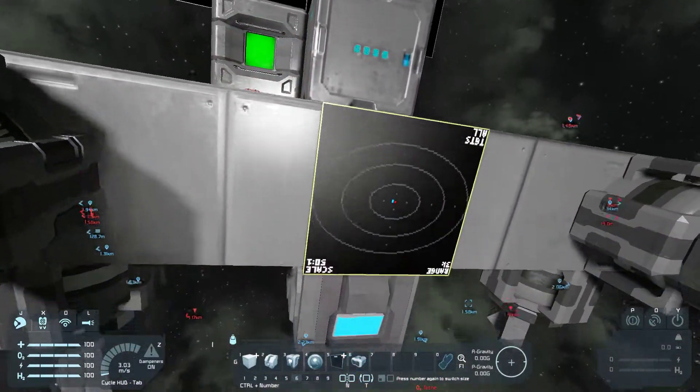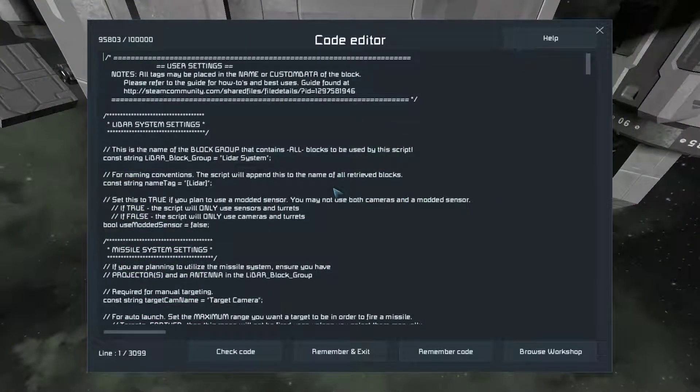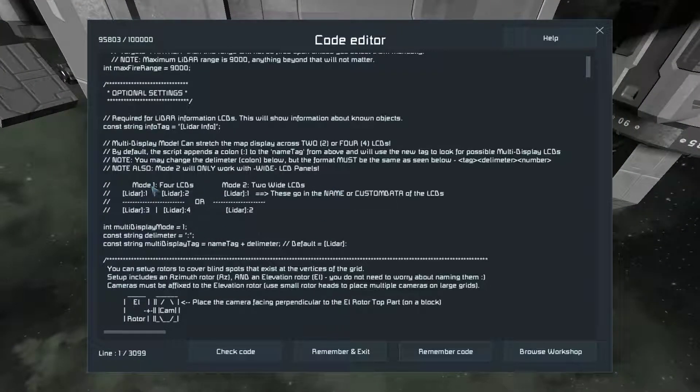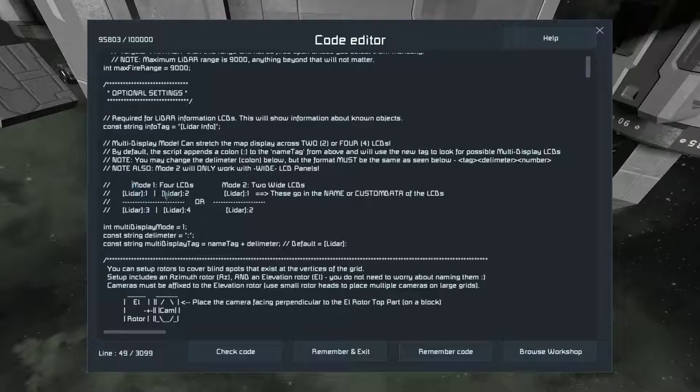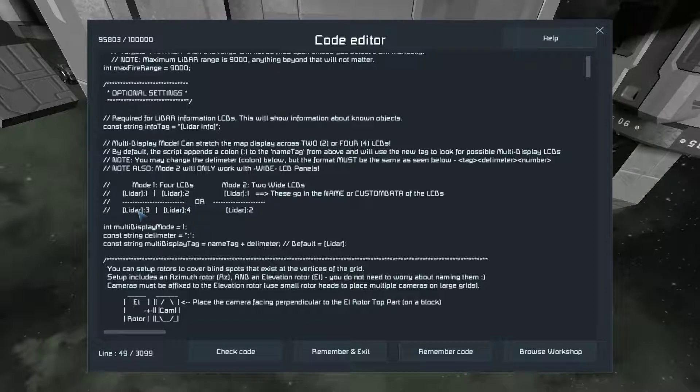And if we come down into the script, I'll show you where this is at. This is just right here. We have mode one, four LCDs. And it goes top left, top right, bottom left, bottom right.